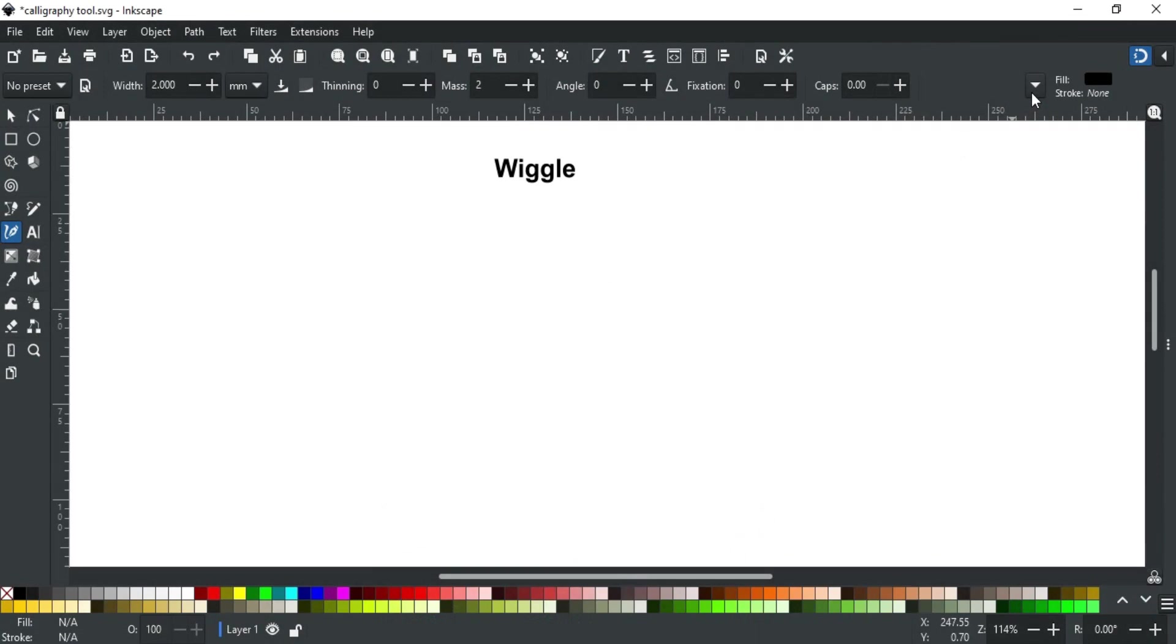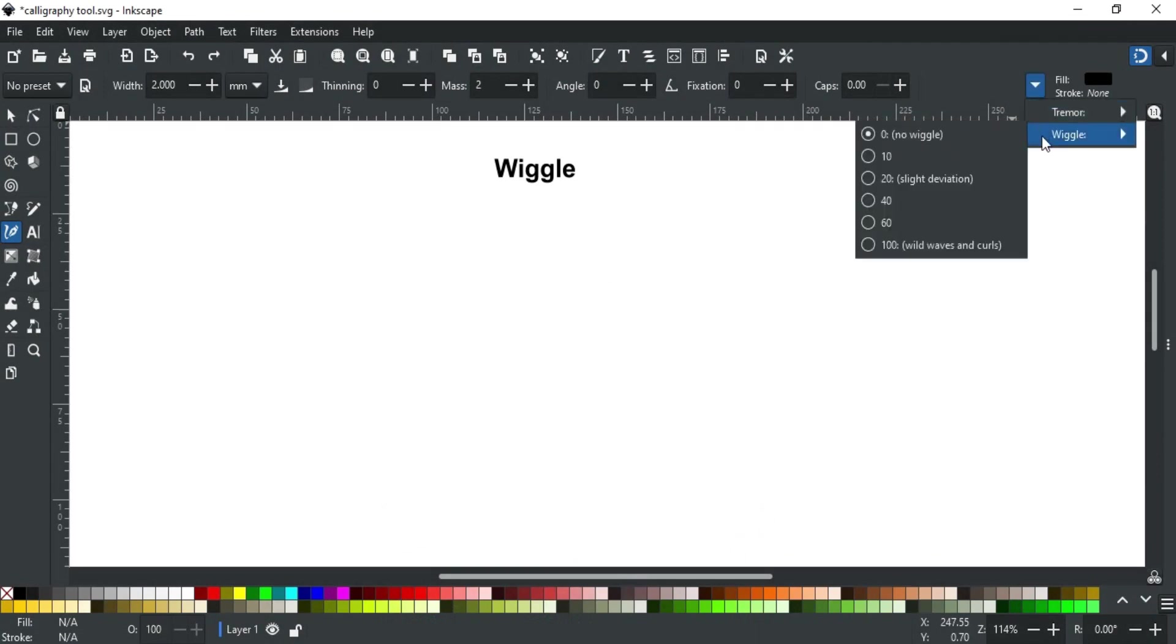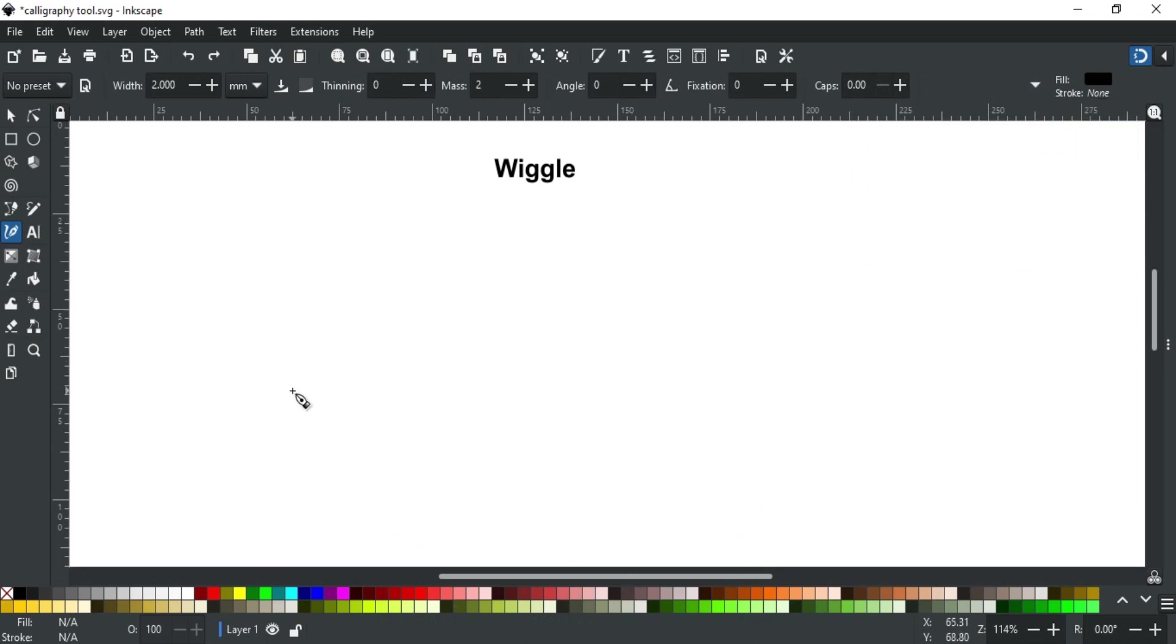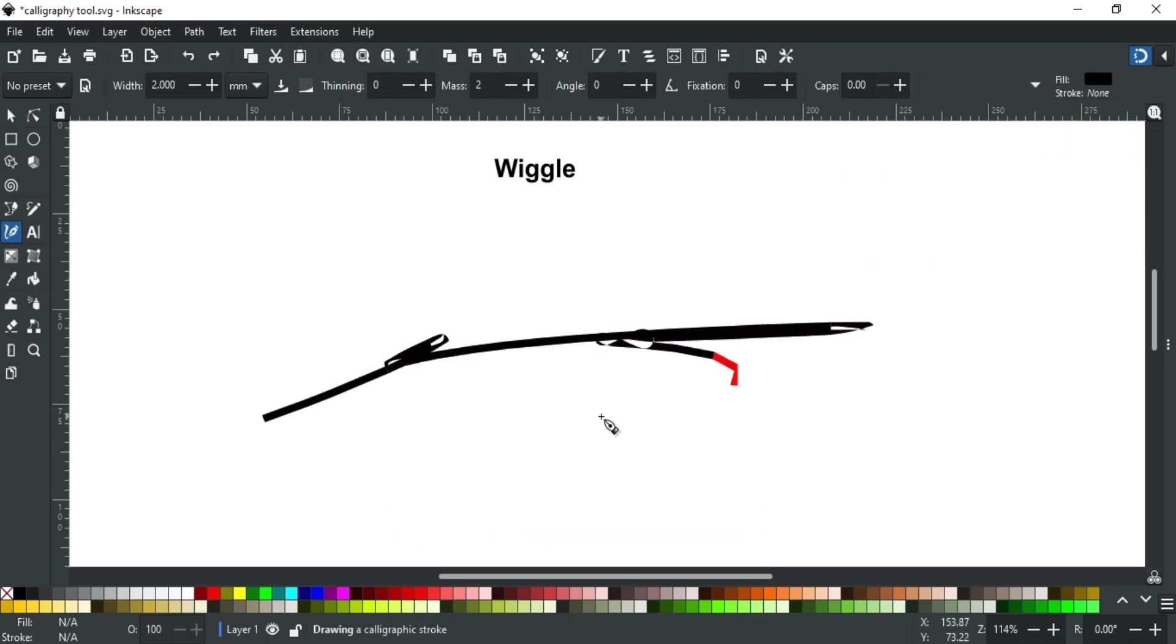Second is wiggle. It defines the resistance of paper to pen's movement. Increasing the value makes the paper slippery, which makes the stroke wiggle widely. For example, if I select a high wiggle value, it makes a rapid stroke on the canvas as I move the pen.